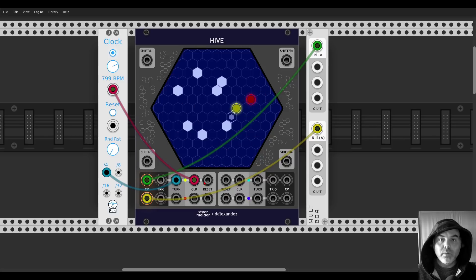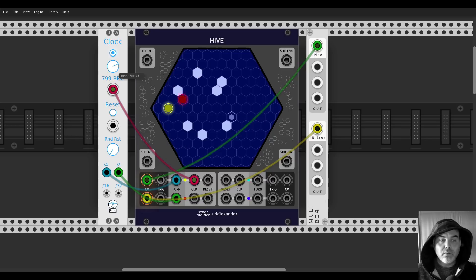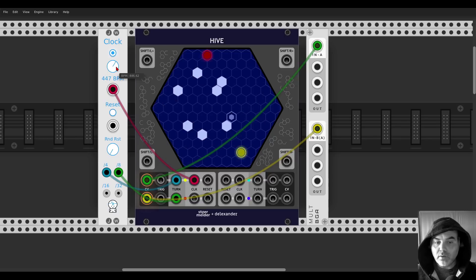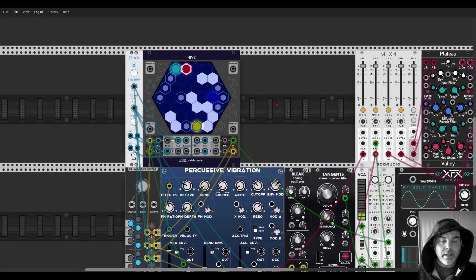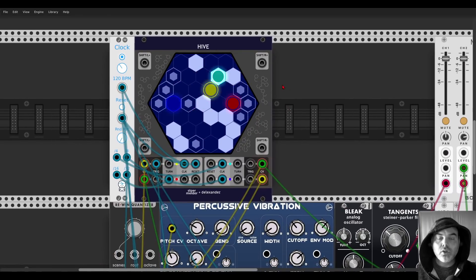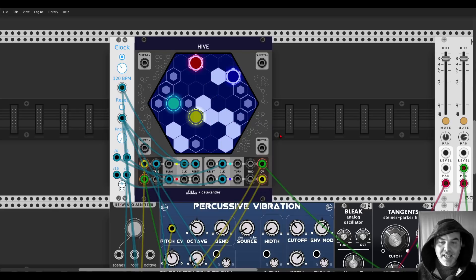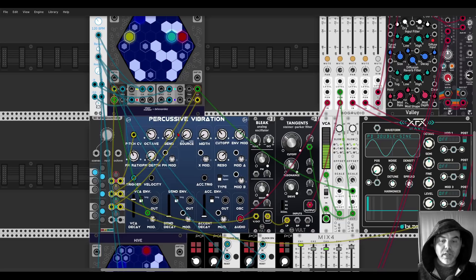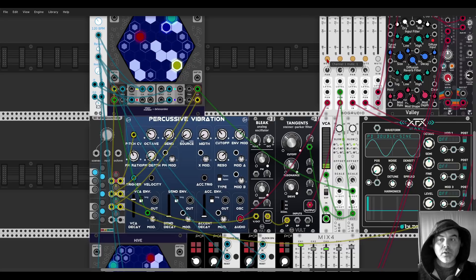The turn trigger inputs are normaled, so they connect to each other. If you connect a different trigger you can see interesting behavior. Here I have an example patch ready: one Hive with all four channels running, with different clocks. The first channel is triggering and sequencing the Percussive Vibration module, using the Revin quantizer to quantize everything.